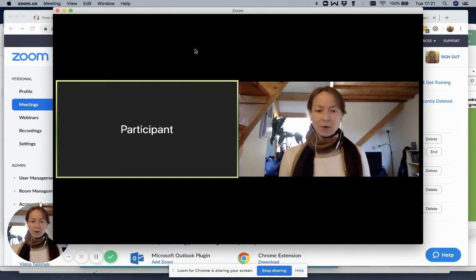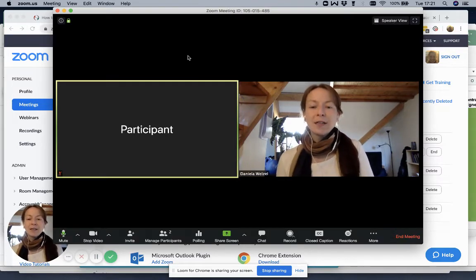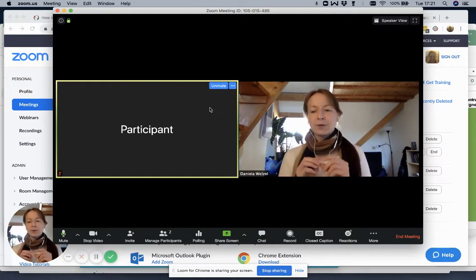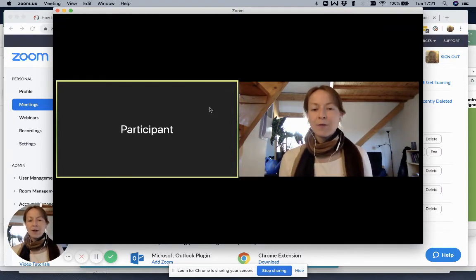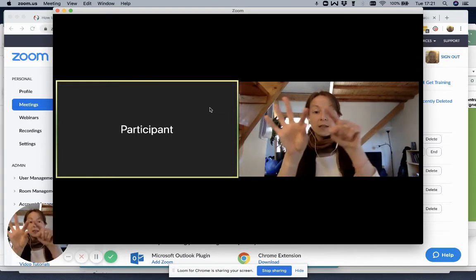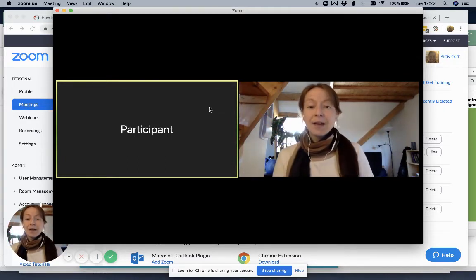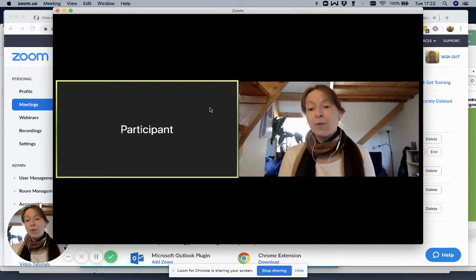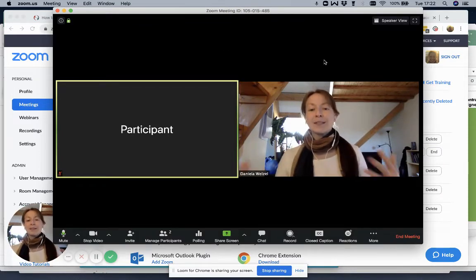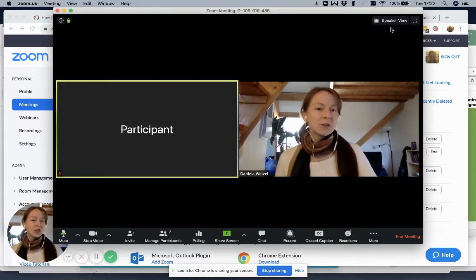I'm right now in gallery view. Gallery view means I have myself and all the participants in equally big windows. So if I have up to 20 people, I see them all on my screen, just in very small windows. If I don't want to do that and I want to see just the person who is speaking — especially when I'm participating and listening to somebody — I can change to speaker view.